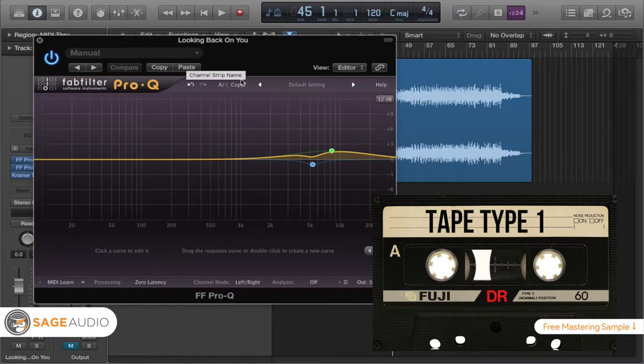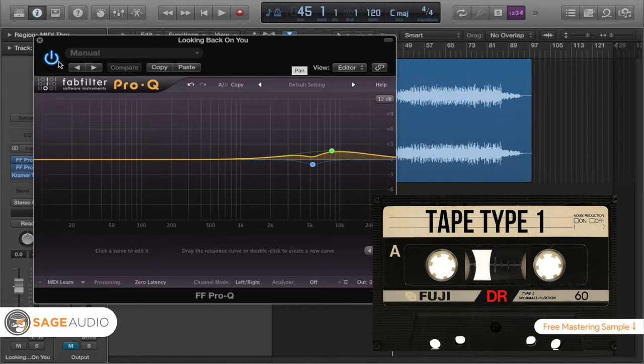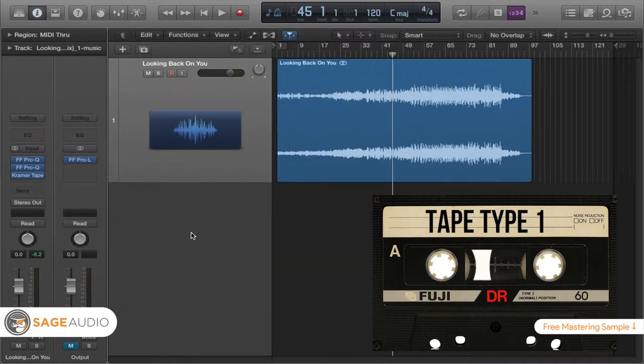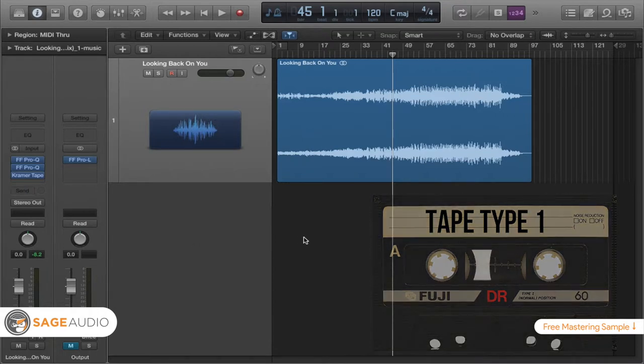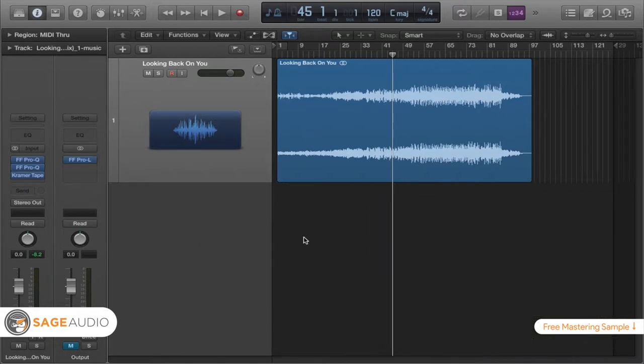Now another thing to note about this tape type is that it kind of has a low signal to noise ratio, meaning it's kind of noisy. So the signal is going to need to be a little bit louder when you're putting it onto the tape. So that's tape type 1.